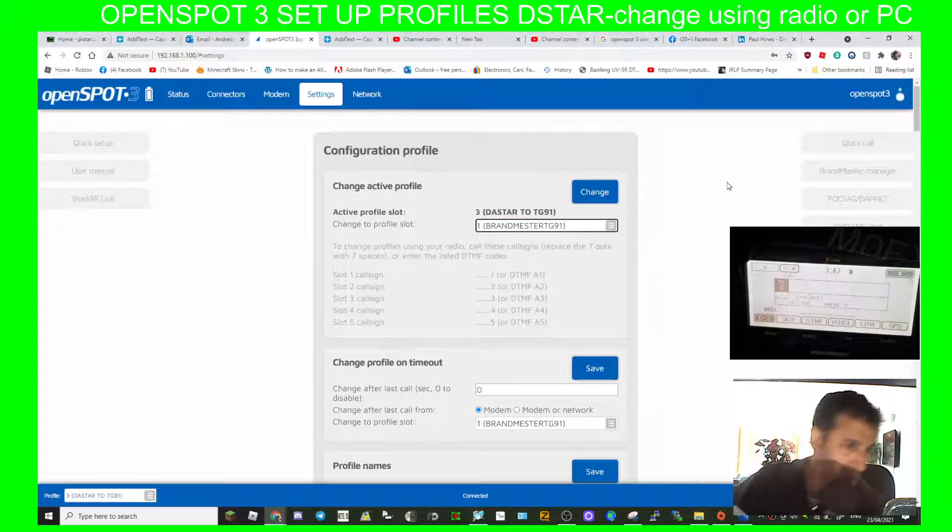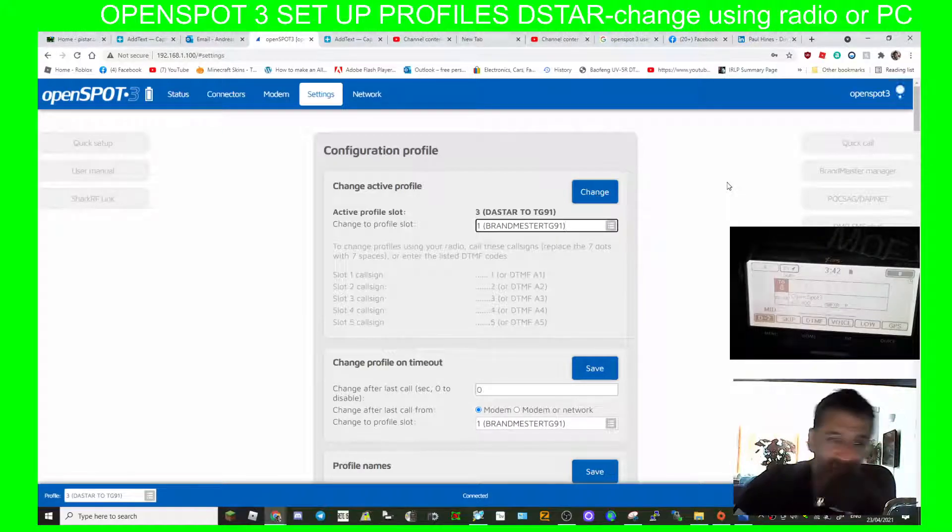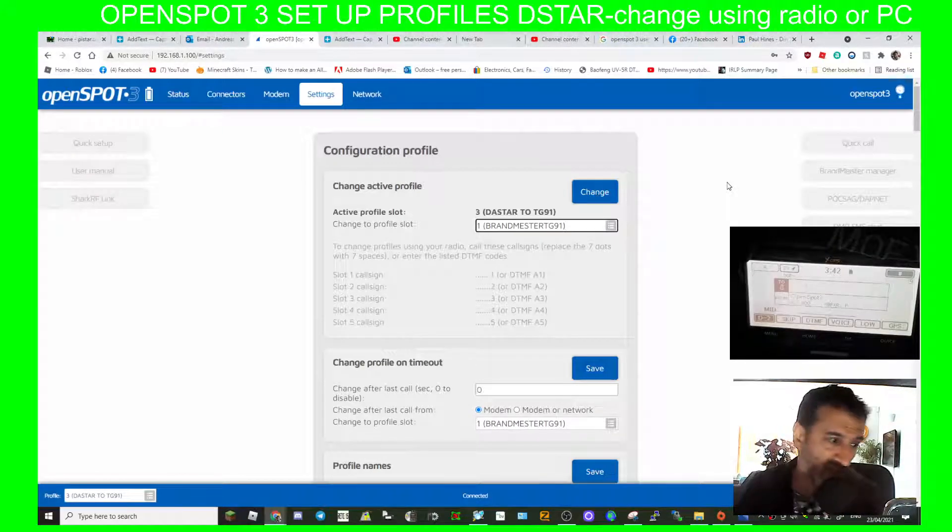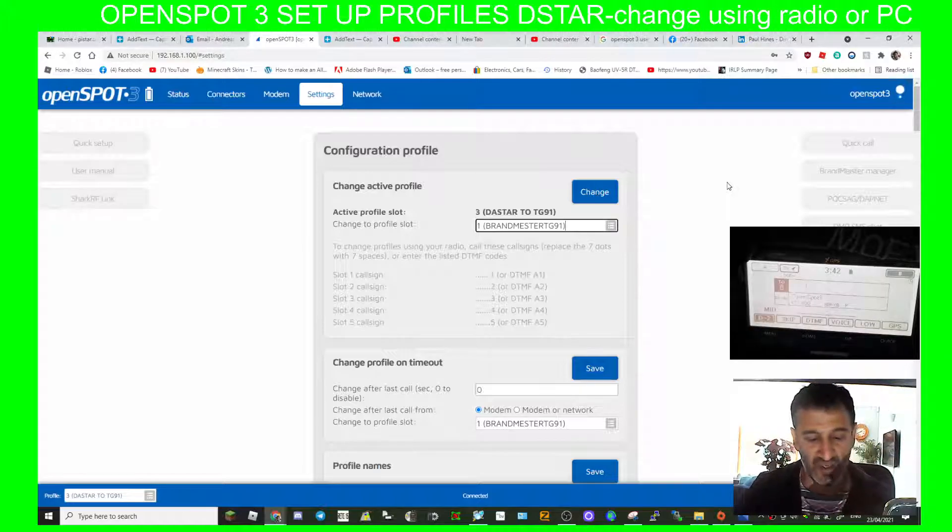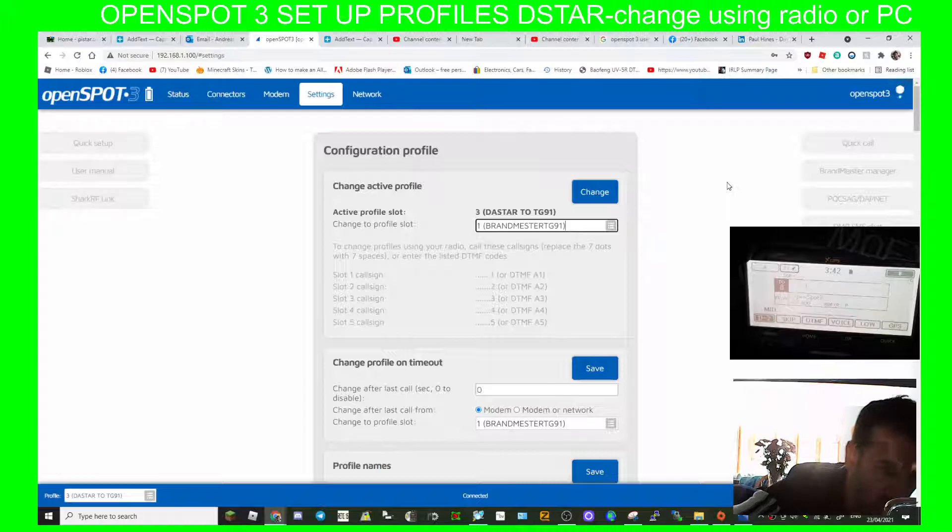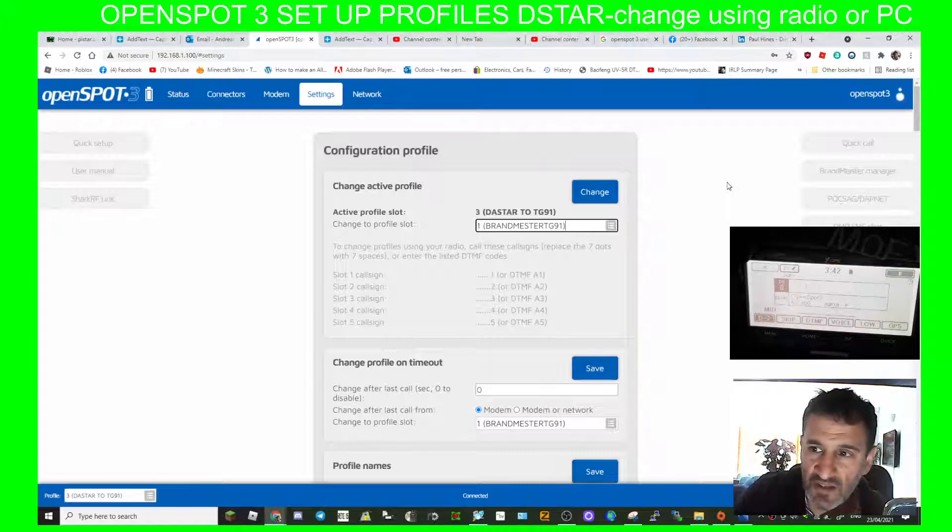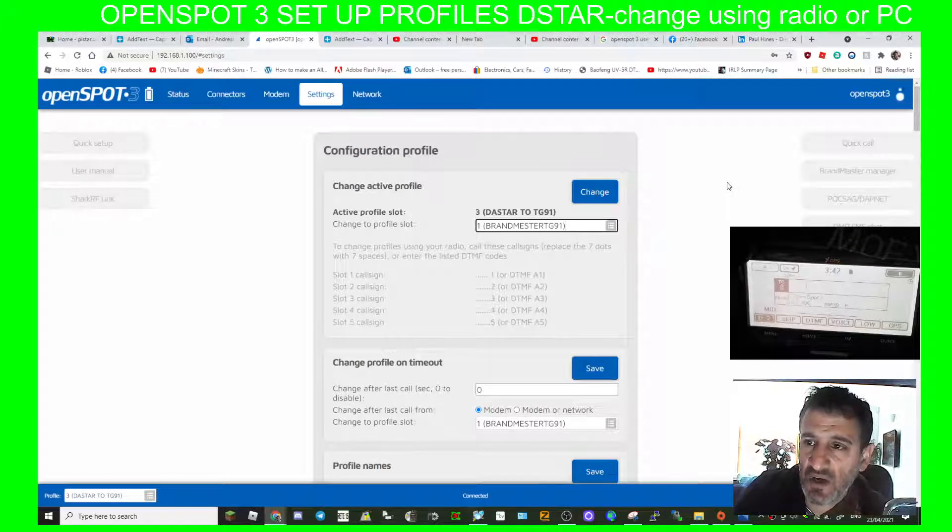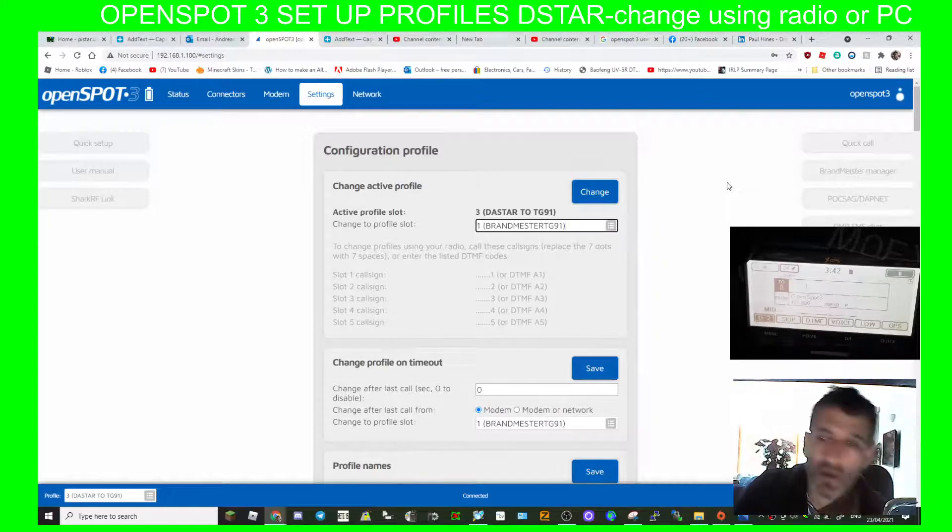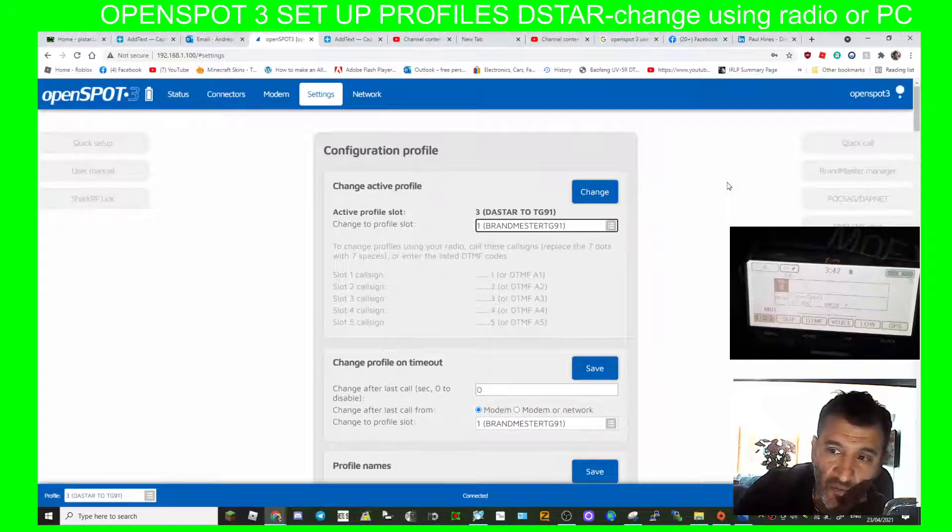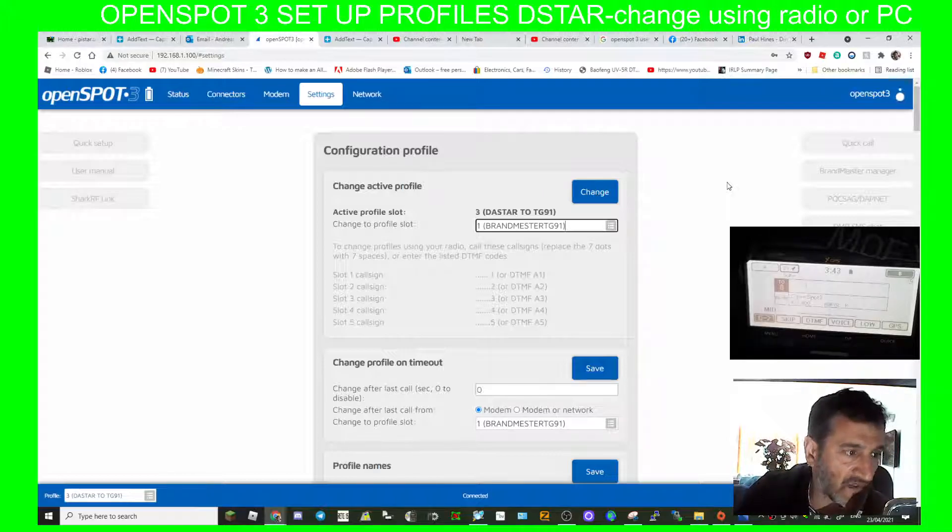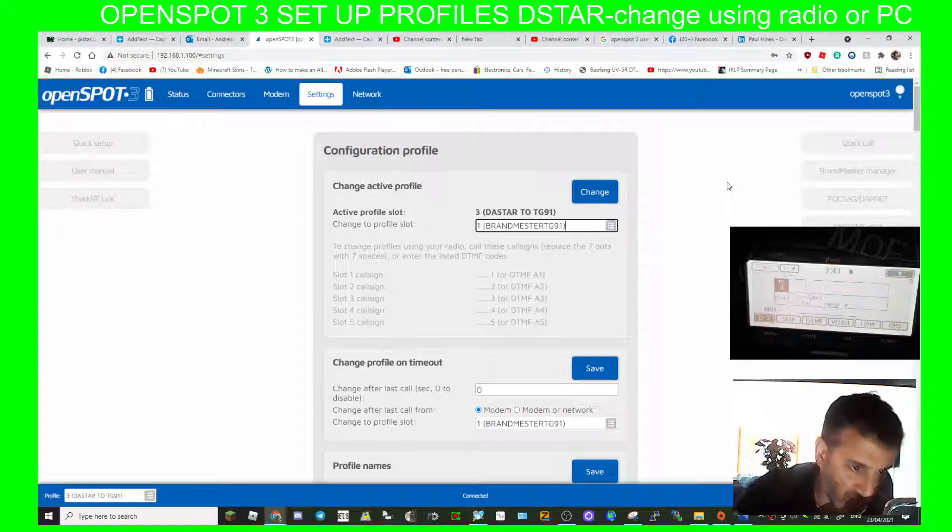Now how do you do it on the radio? So obviously you need to select the OpenSpot in the from section, which we've got here at the bottom. Now in the to section you see I've got a number 1 there. Let's say we want to tell it to switch to number 1. We have to, because we're in D-star mode at the moment, we have to use a D-star system. There's a different system for Yaesu Fusion and for DMR.